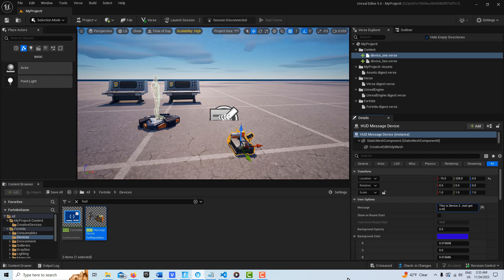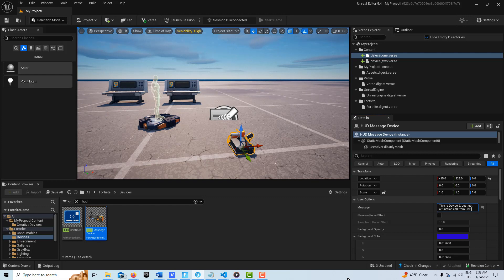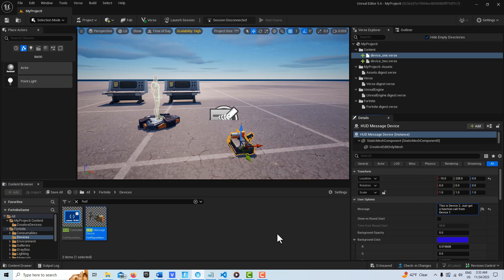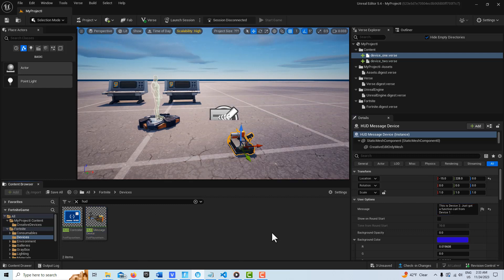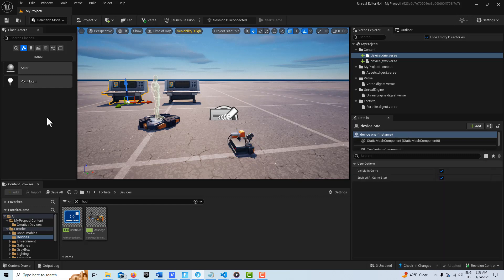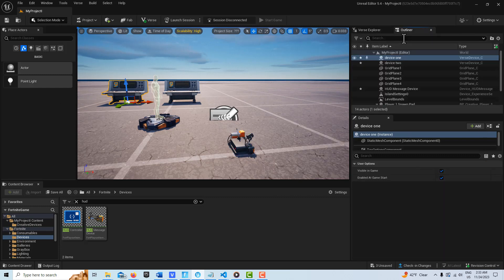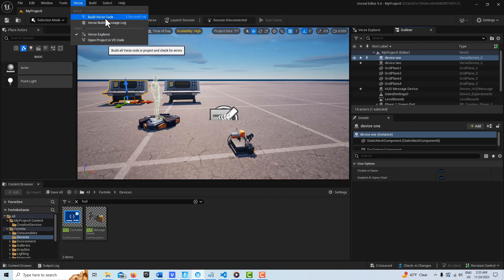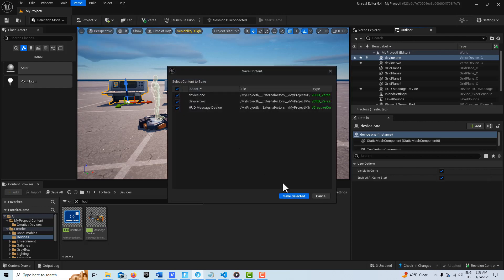Over here we can just type in a message like: 'This is device two, just got a function call from device one.' That's all it's going to say. Now all we have to do is just hook everything up. So I can click device one, go into the outliner. Oh, I guess I have to build the Verse code too, so I'm going to go Build Verse Code.